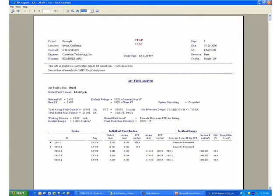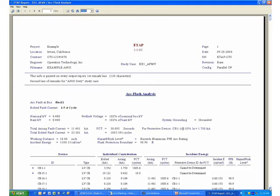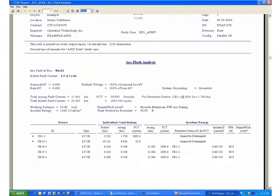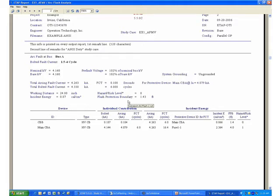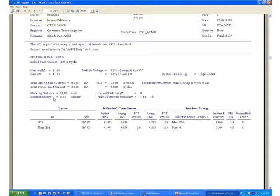The Arc Flash Analysis Report for the bus that we were looking at, which is Bus A, will show you the different results of incident energy that were calculated for this type of equipment. For a fault at the bus itself, the program has determined that the amount of incident energy that could be released is about 0.87 calories, or category 0. Most likely this is because of the fast operating time of the protective device here.